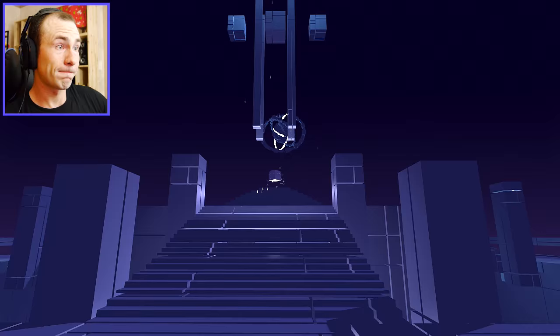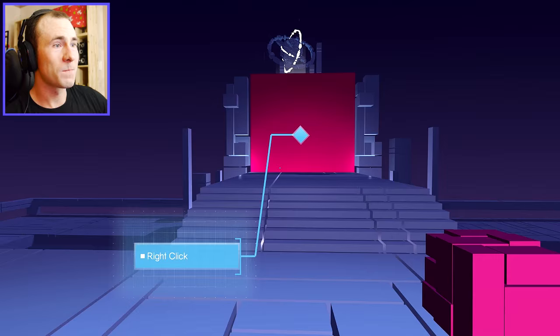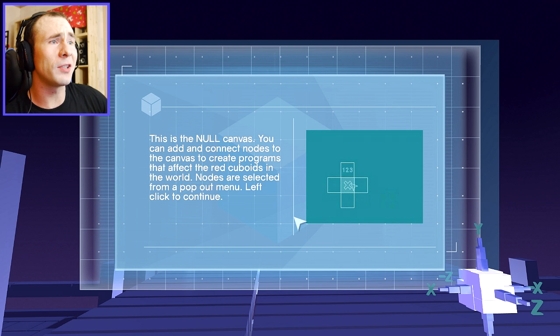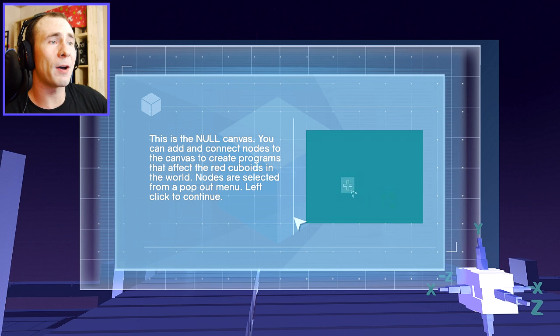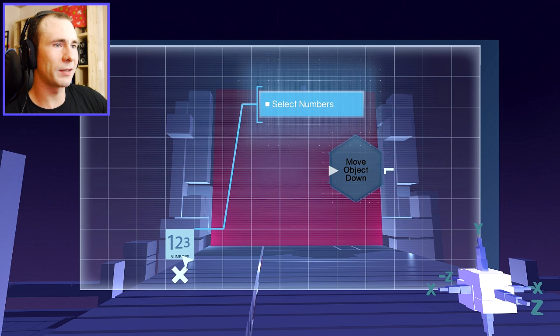I didn't do it. Whatever you think I did, I didn't do it. Oh, you're giving me an item. This is probably like my hacking gun or something. This is the null canvas. You can add and connect nodes to the canvas to create programs that affect the red cuboids in the world. Nodes are selected from a pop-out menu. Oh my God. So I will be hacking. I don't know much about programming. Move object down. So I click the canvas. Select numbers. Select 10.